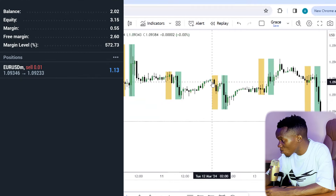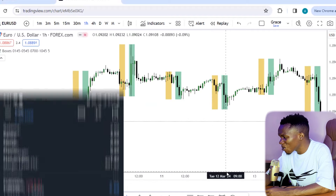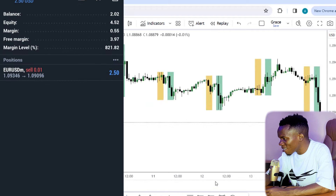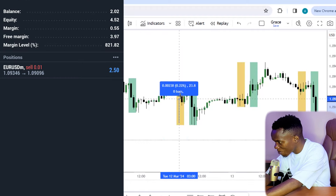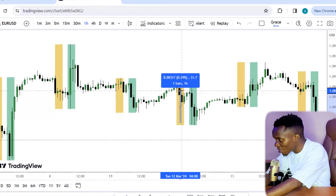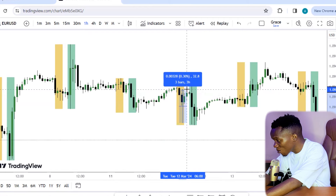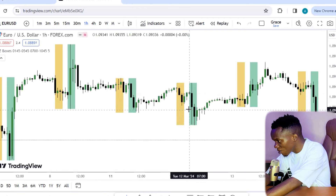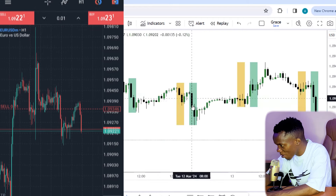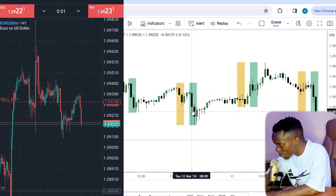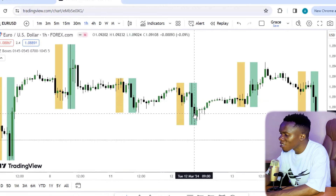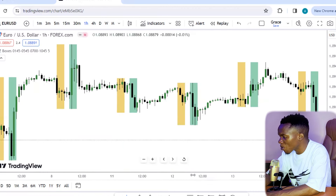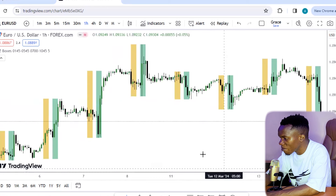This is my first trade of the week — this Tuesday here. I took a sell on EUR/USD on that 2-dollar account and I was able to get about 30 pips, which is 3 US dollars. Then I saw the way the market was reacting during the New York session.